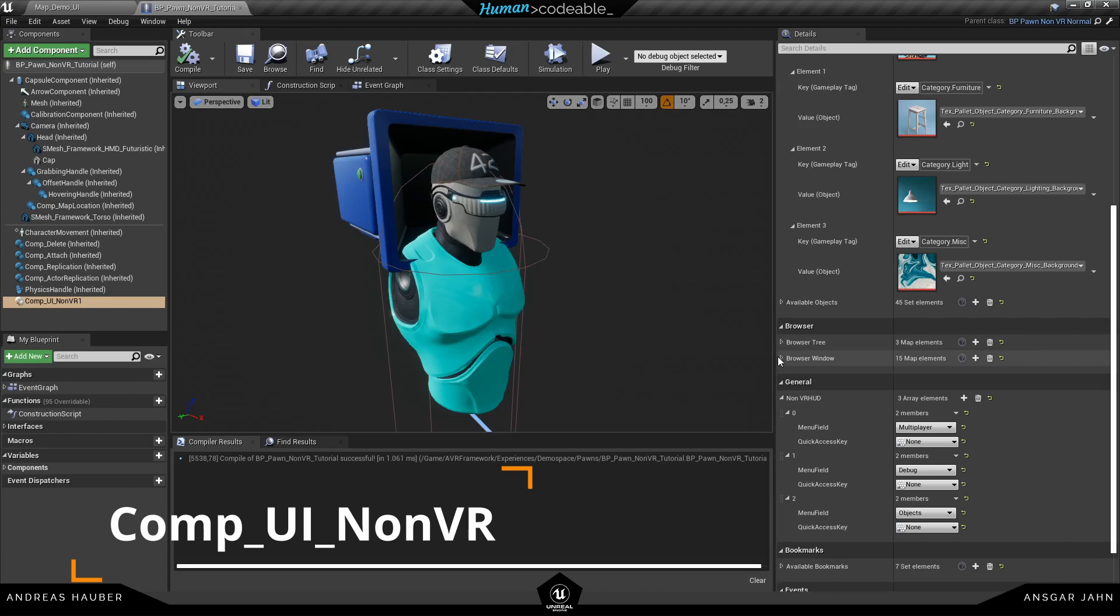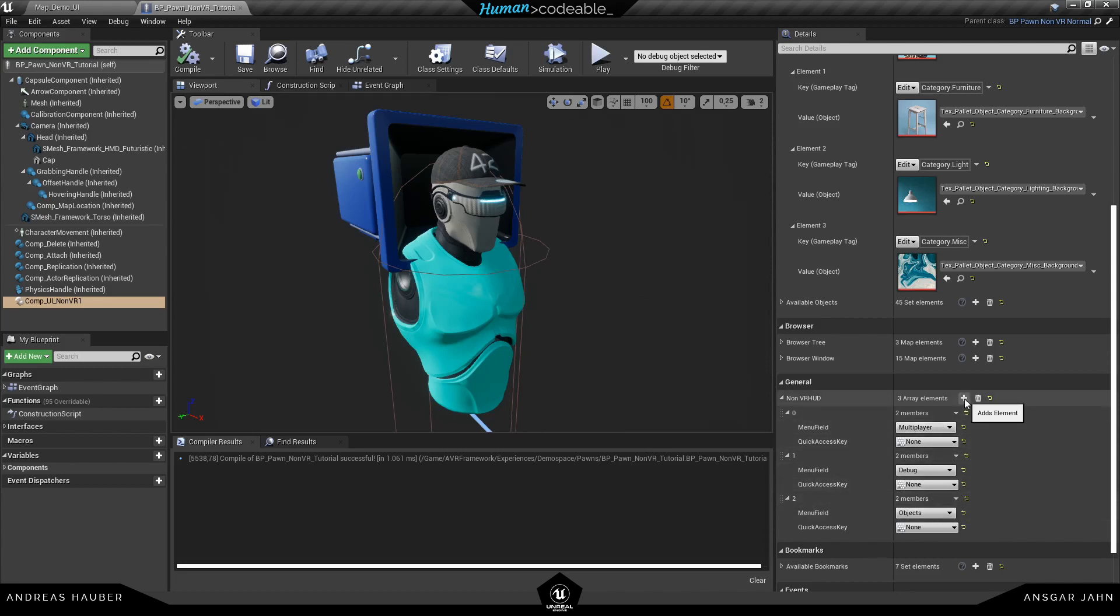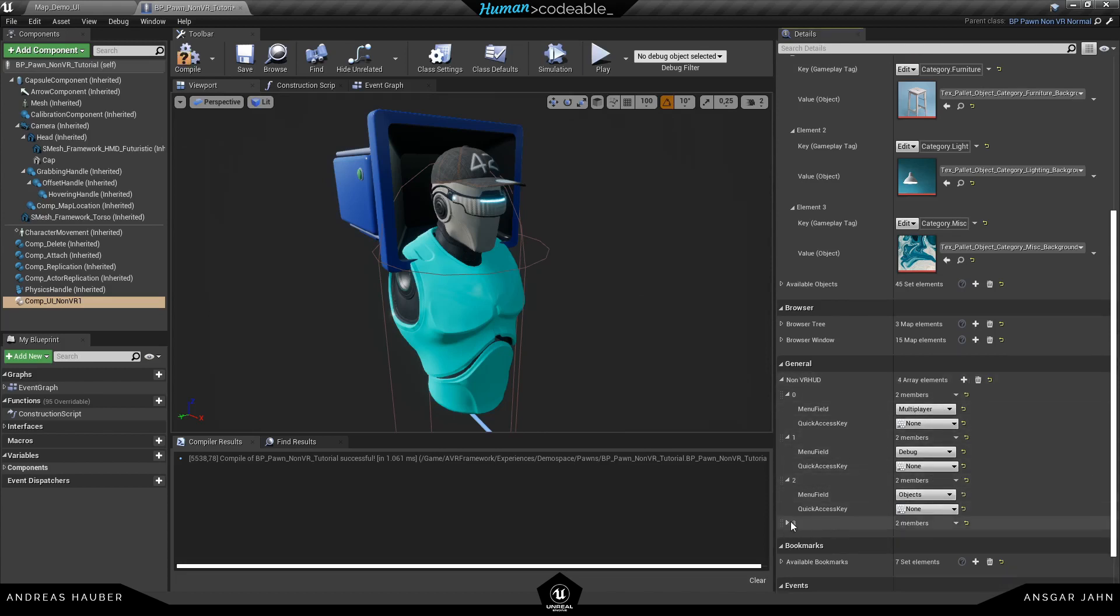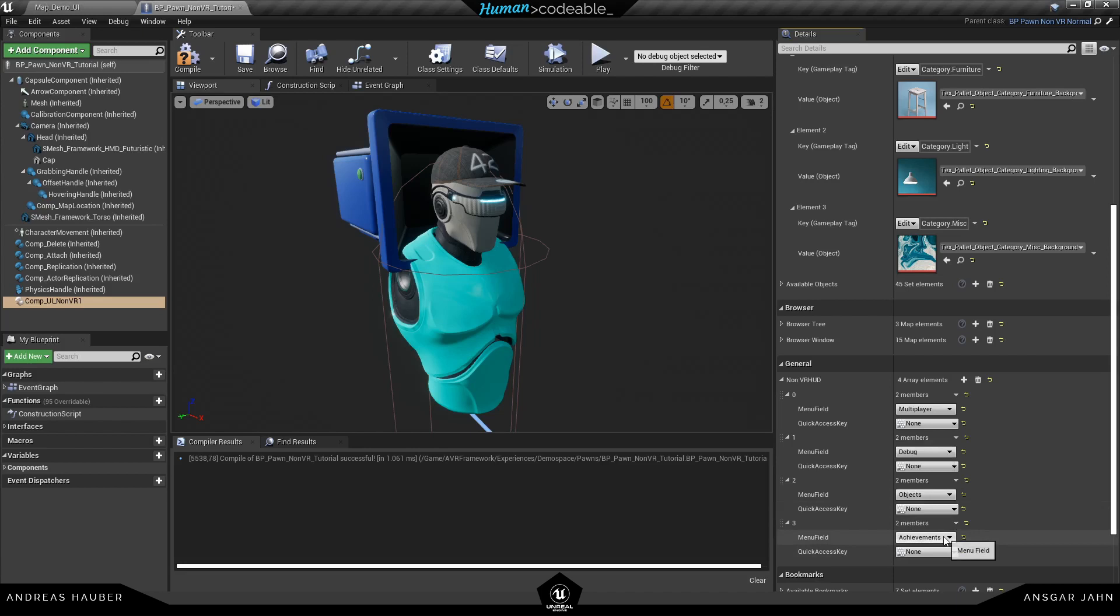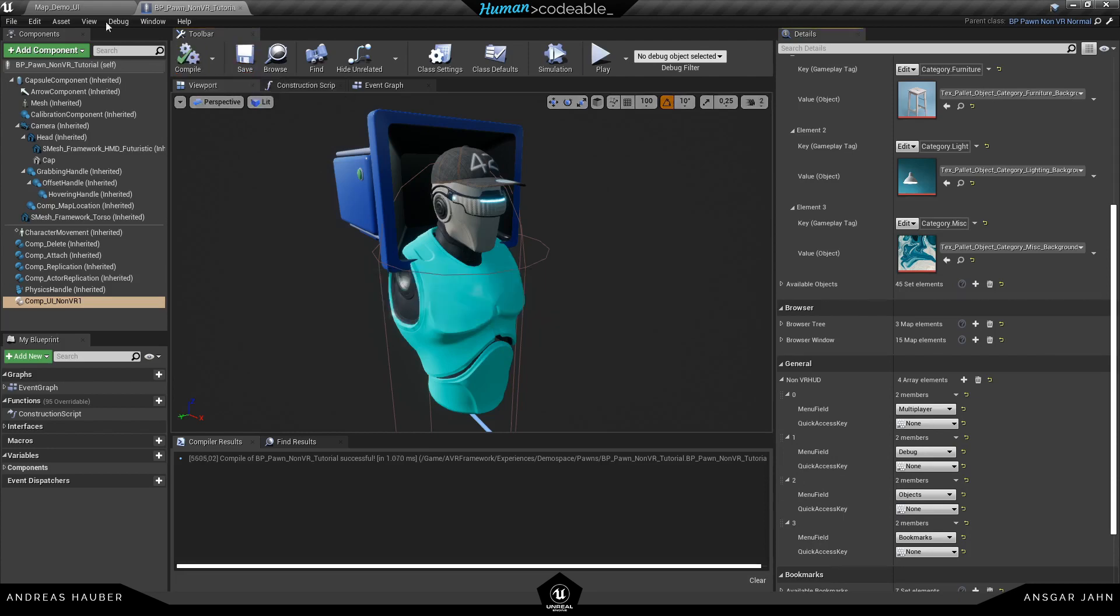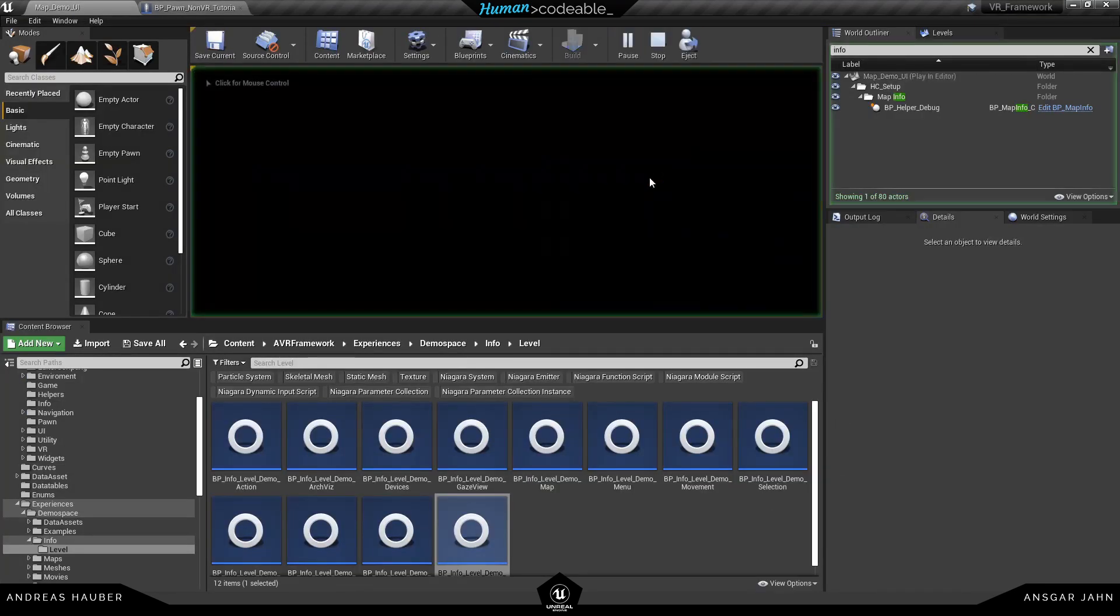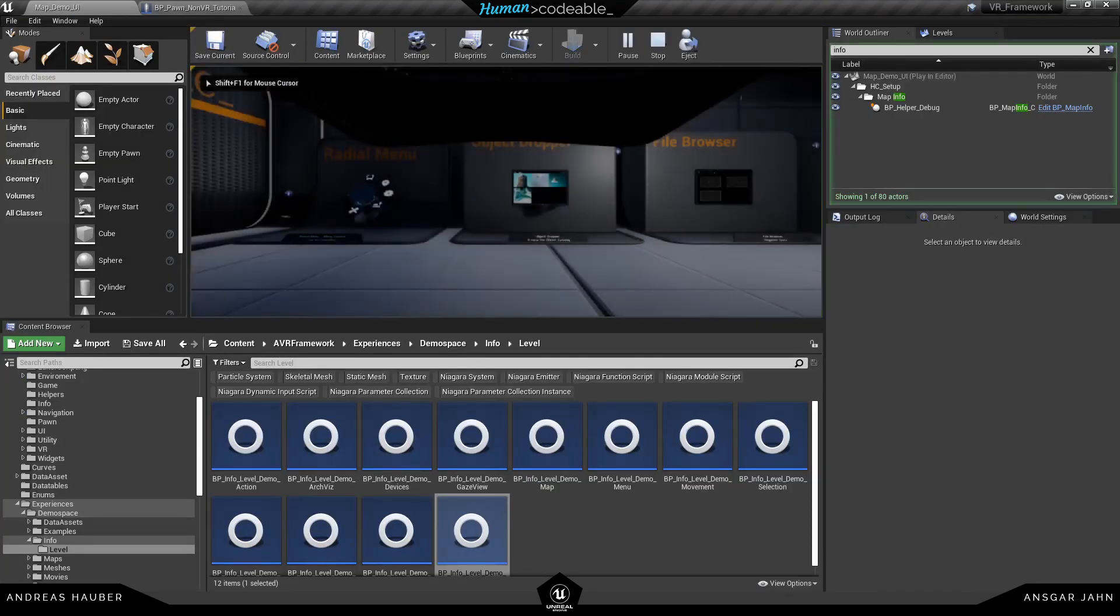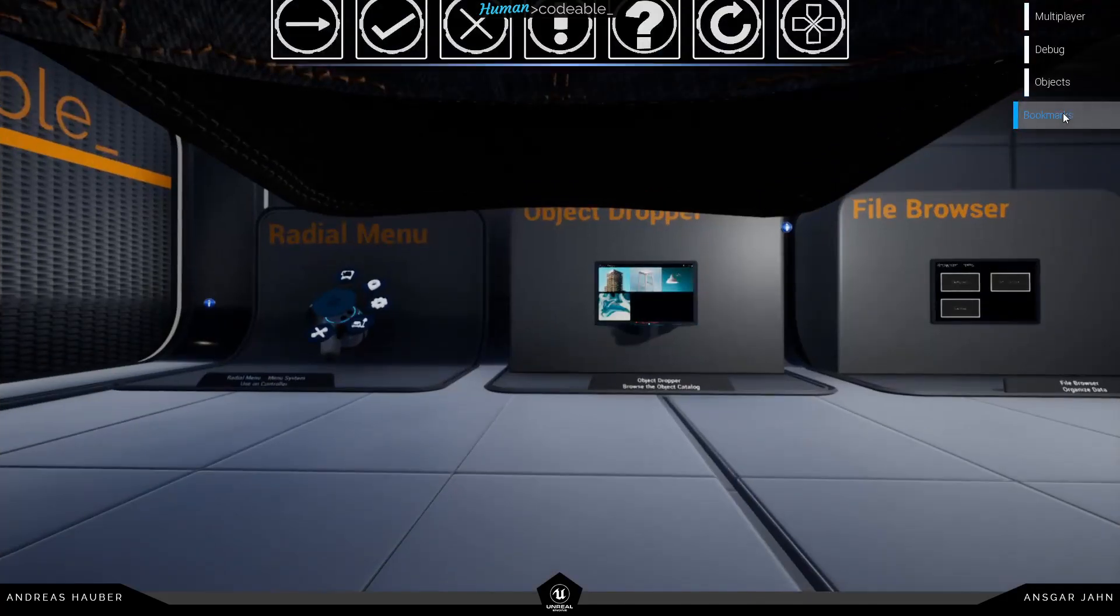The next one is the component UI non-VR. And inside of here you can define all different things that has something to do with the UI for the non-VR. And this is very specific to the non-VR Pawn. So it's not necessary for the VR Pawn. First of all I'm going to create some entries here. So for example I want to have the multiplayer, the debug, the objects and the bookmarks menu. And if I hit play now you can see on the top right I have those four available.